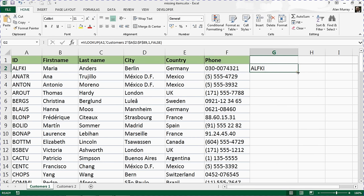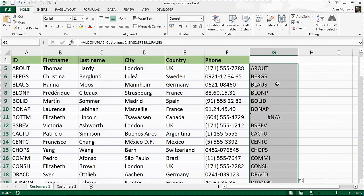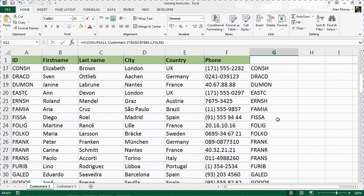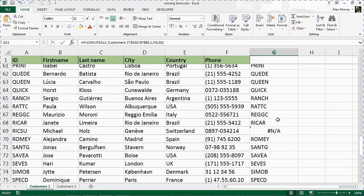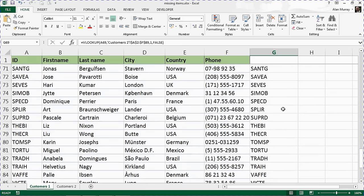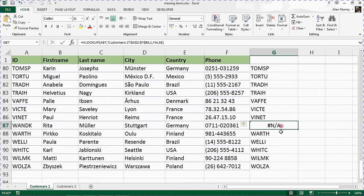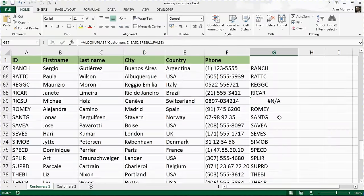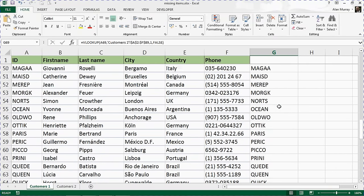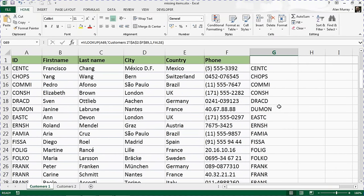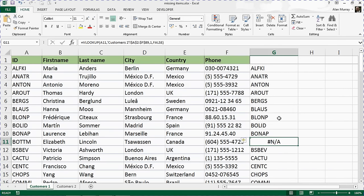If I double click to copy that formula down, then it is bringing back the ID if they are on the other list and bringing back this ugly error message if they are not on the other list. So as I scroll through, already this is a way that I can identify the three members that are not on the other list. It's quite visible, and this may be good enough. That will work.